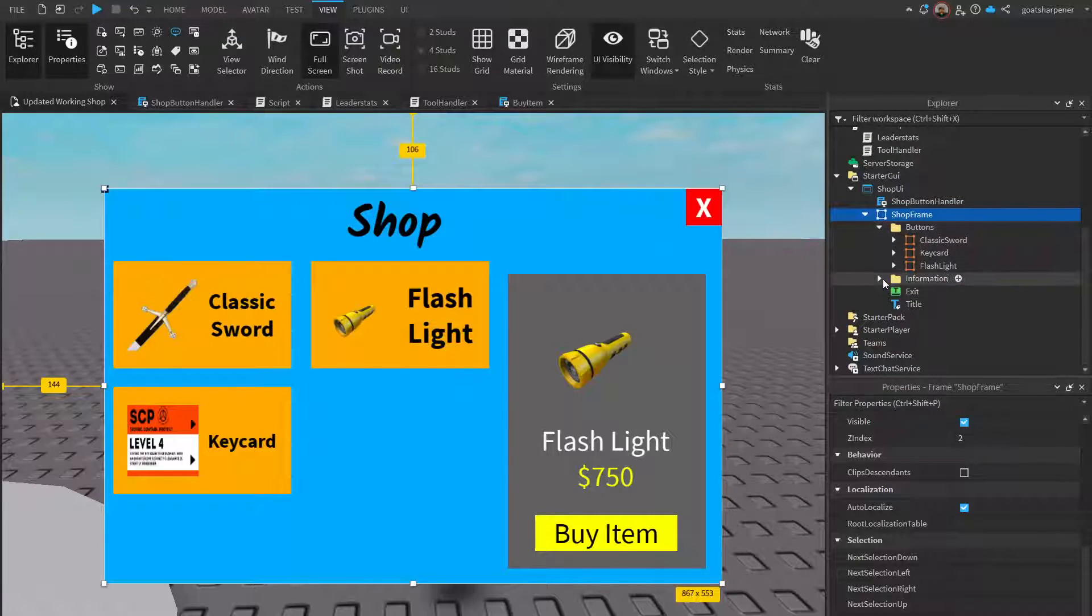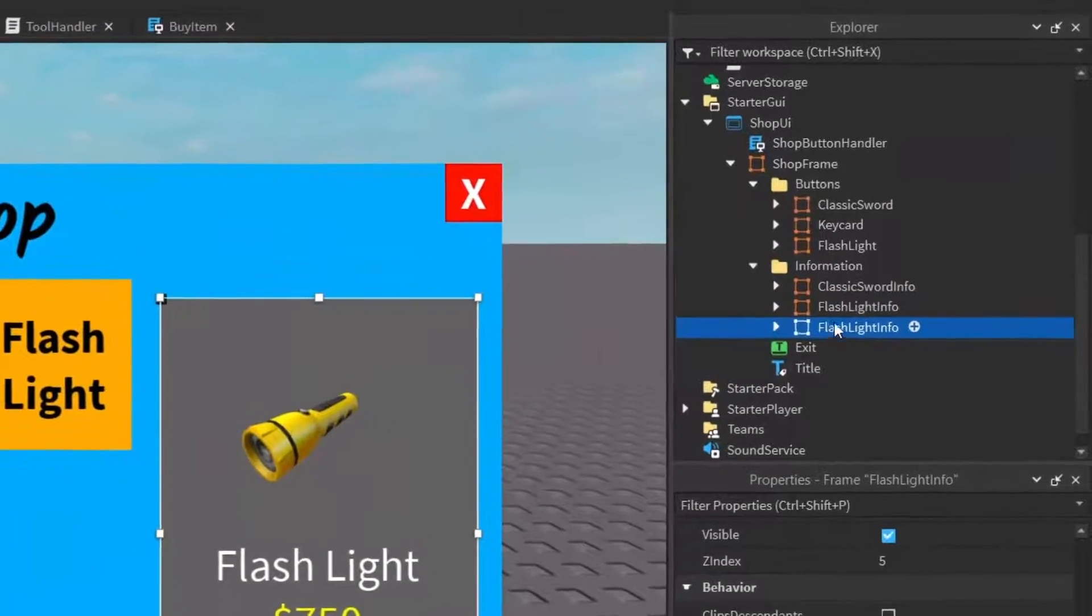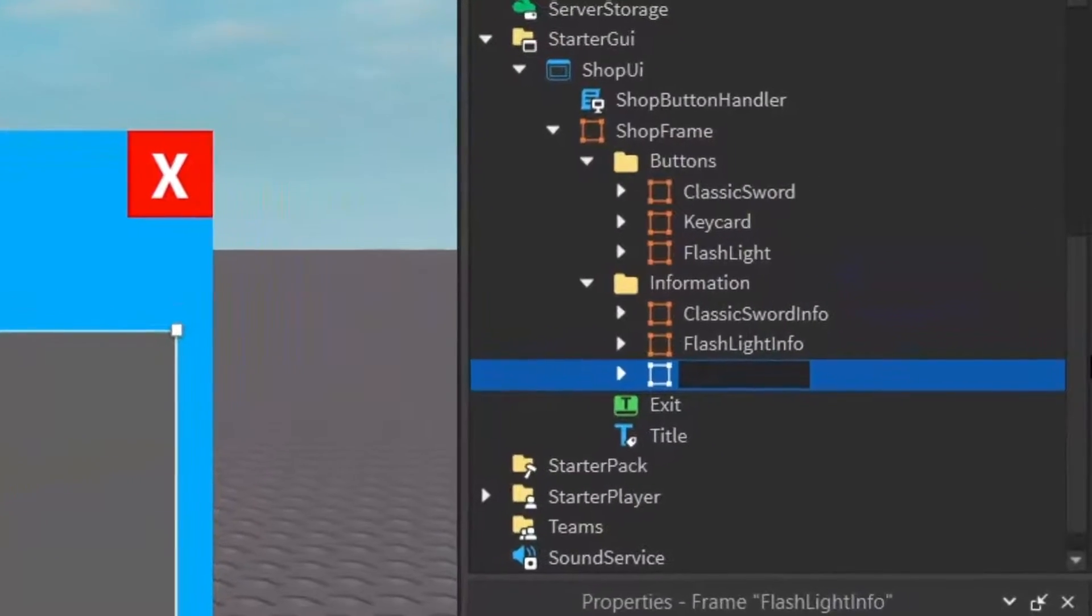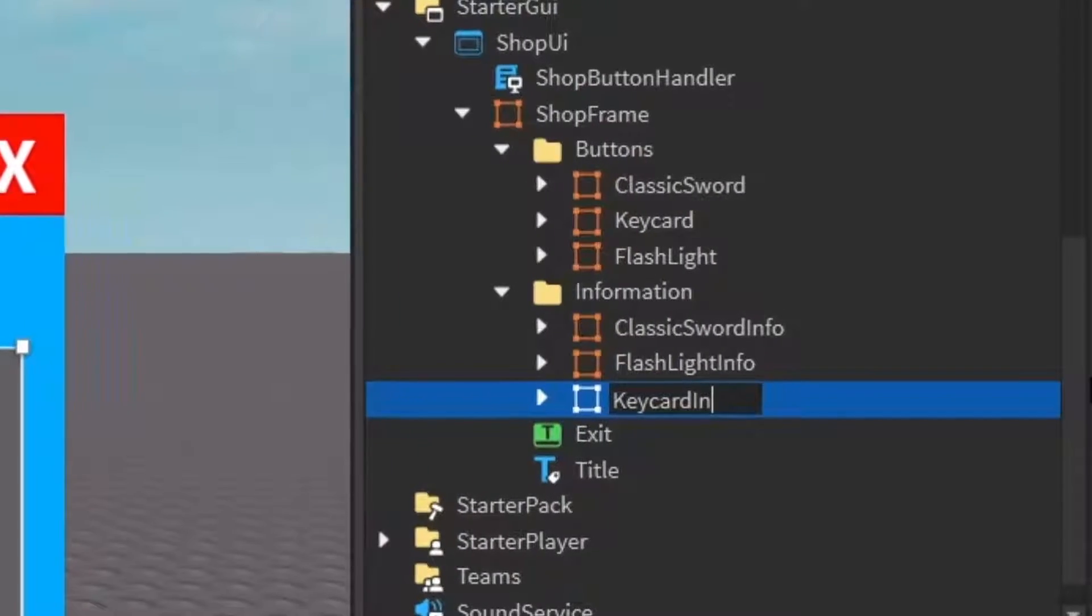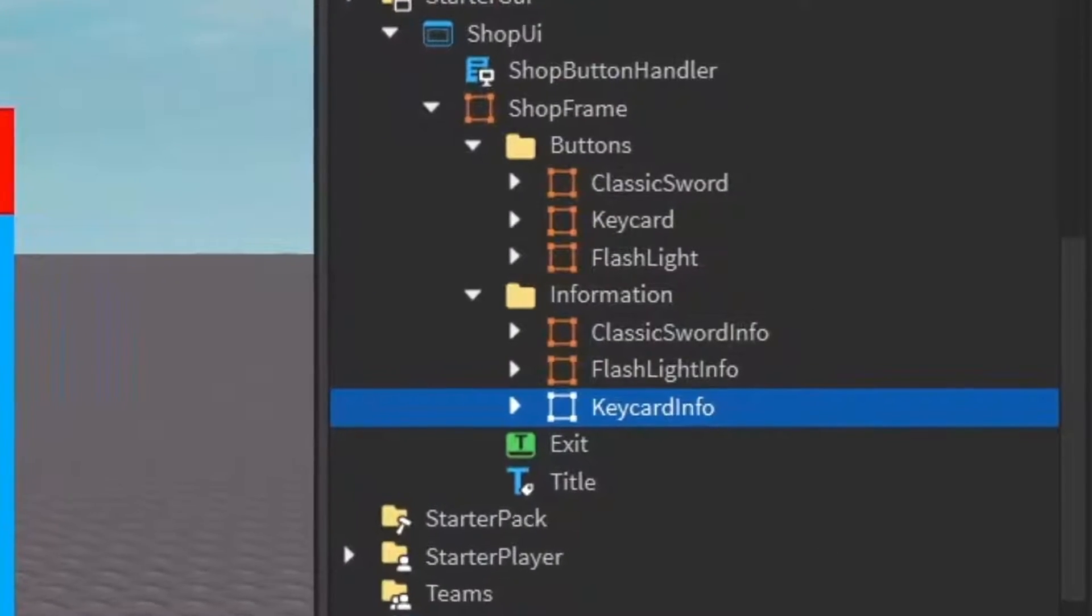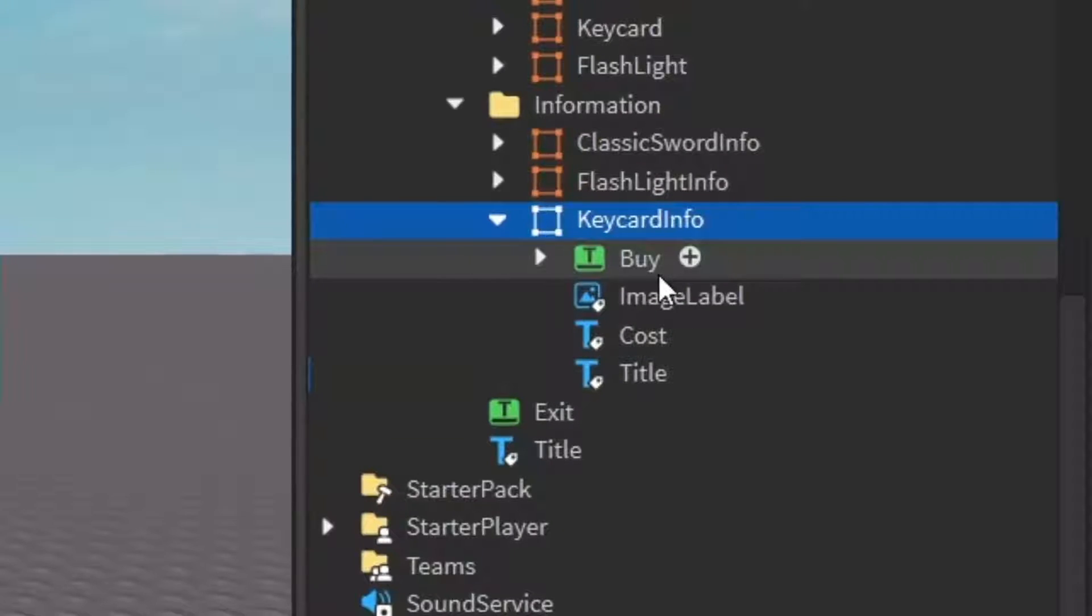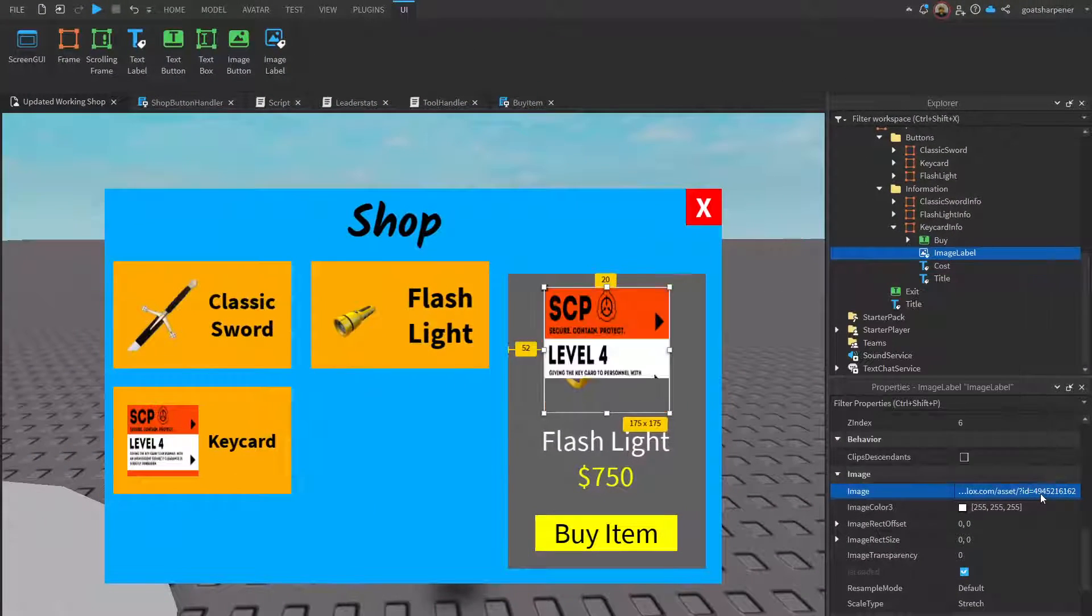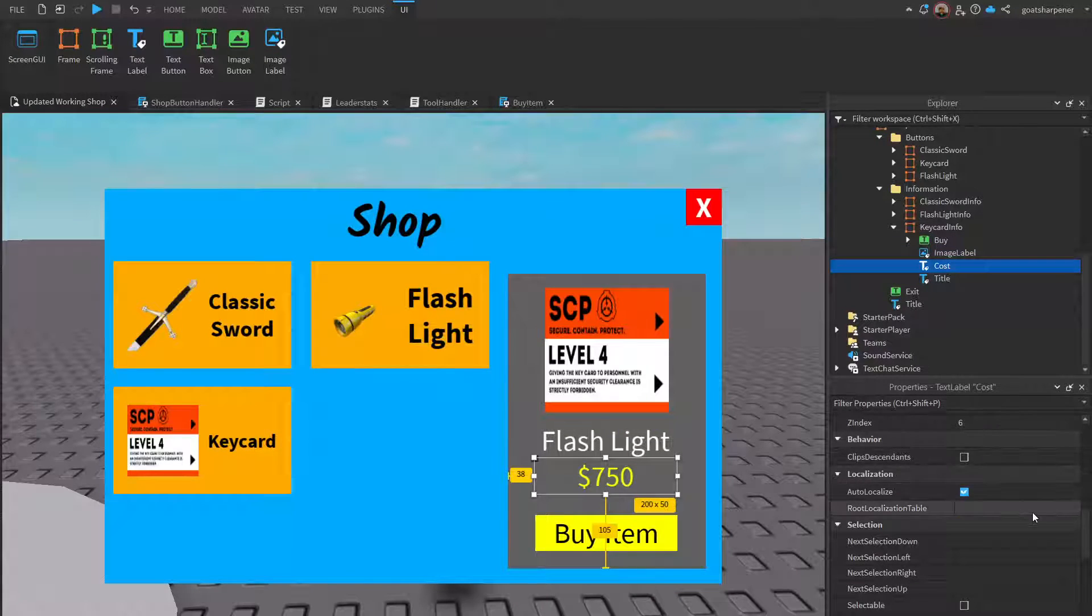You want to insert your image into your image button. That's all you have to do for the buttons. Then go under the informations, click a random one, and duplicate it. We have to rename this again, so this is going to be called key card info like that.